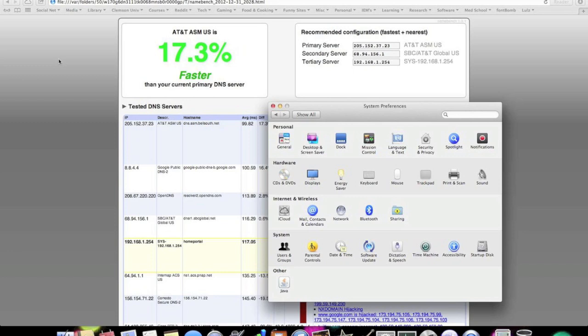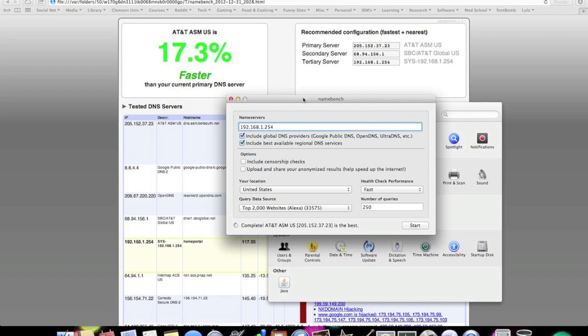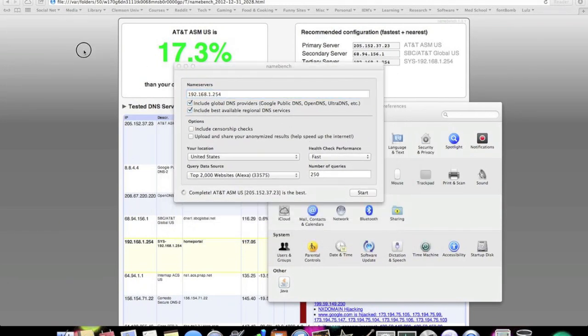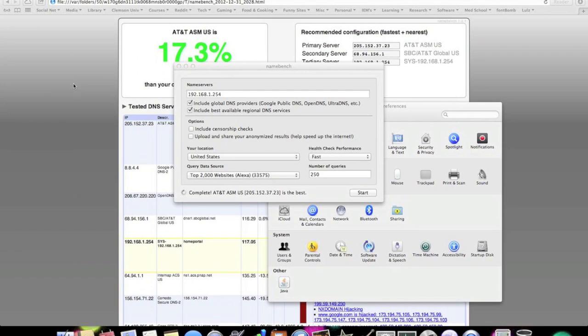For those of you who encounter a weird bug in Namebench, there's going to be a line you're going to have to change in one of the files inside the application. And I will post a link to the relevant line and how to fix the issue. To the rest of you, good luck. Have a good night.